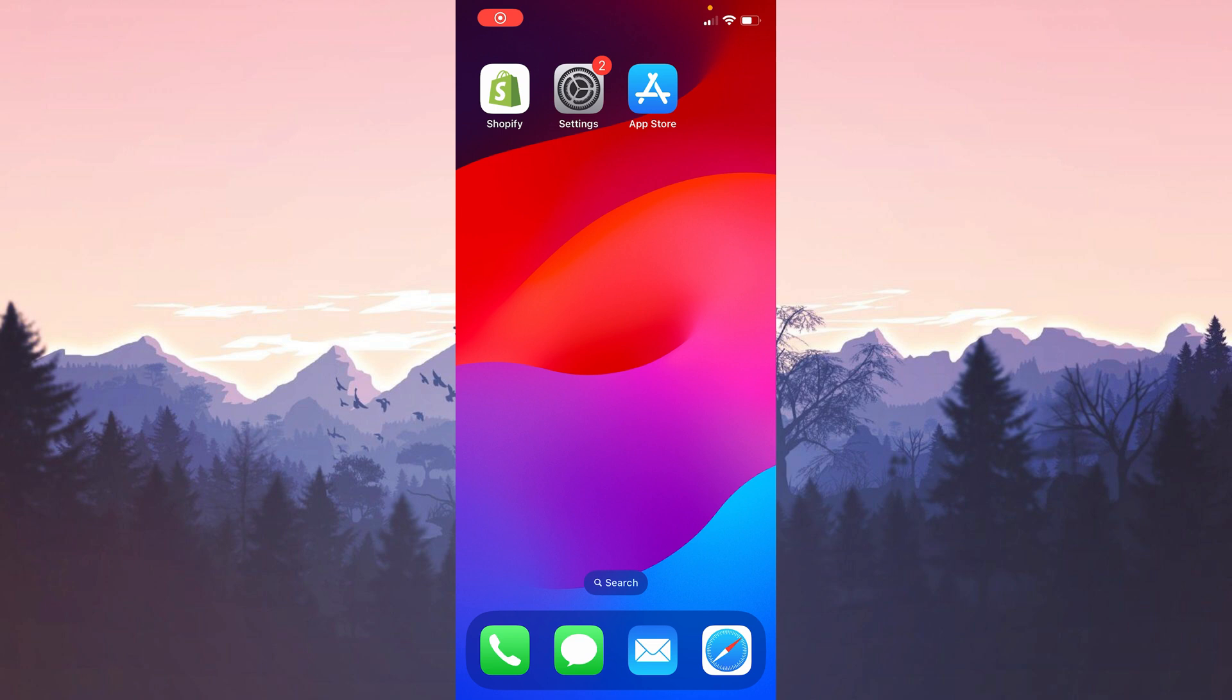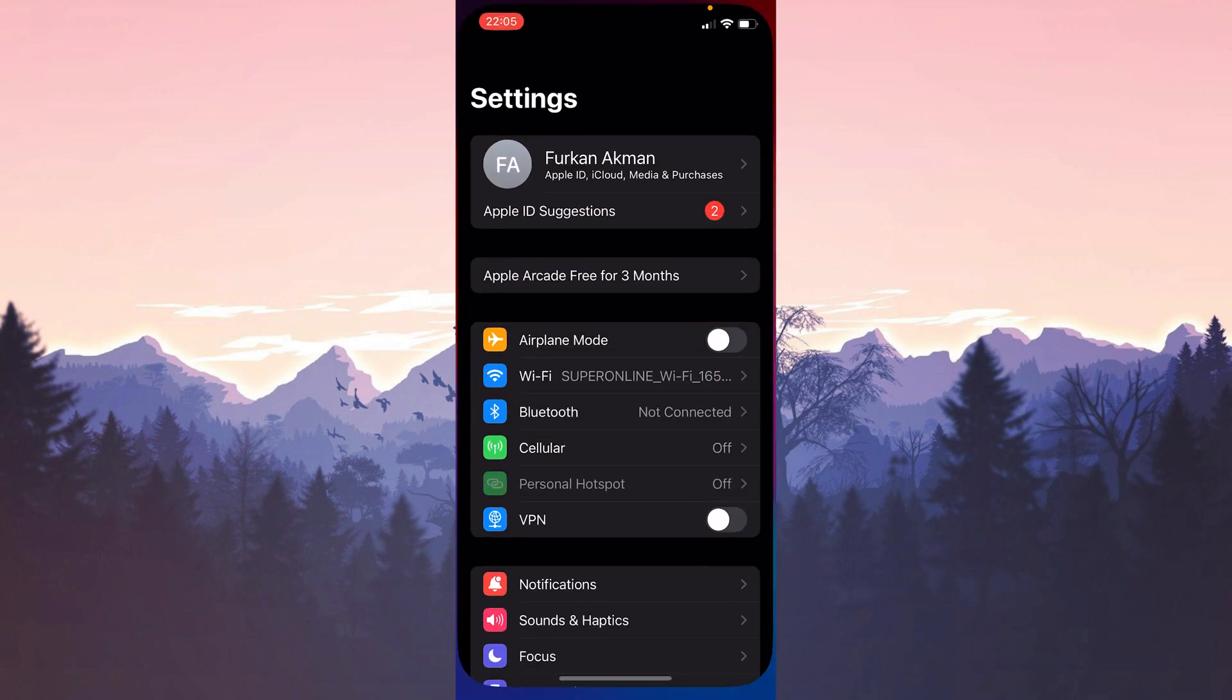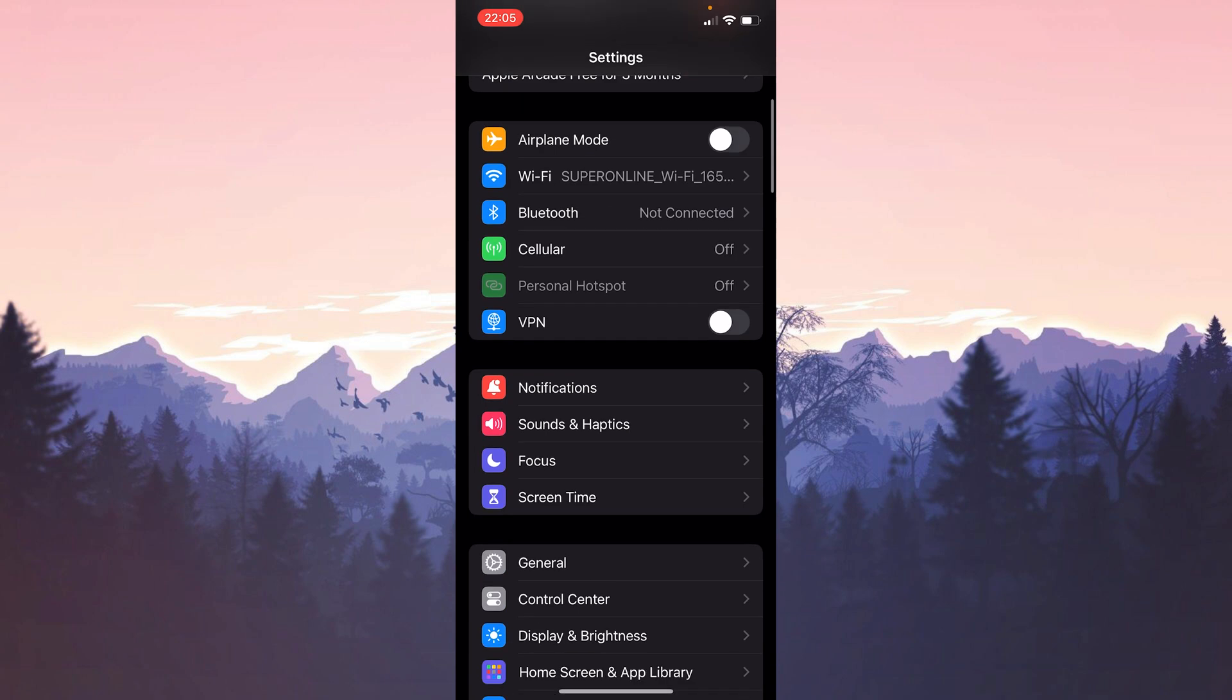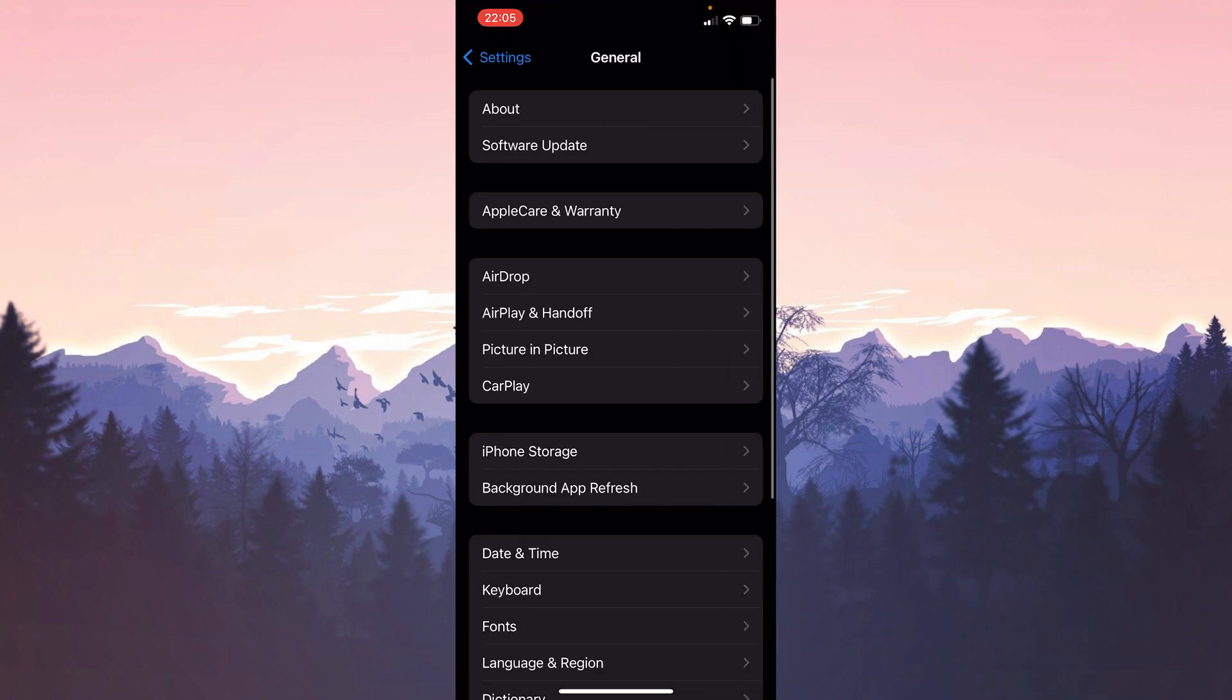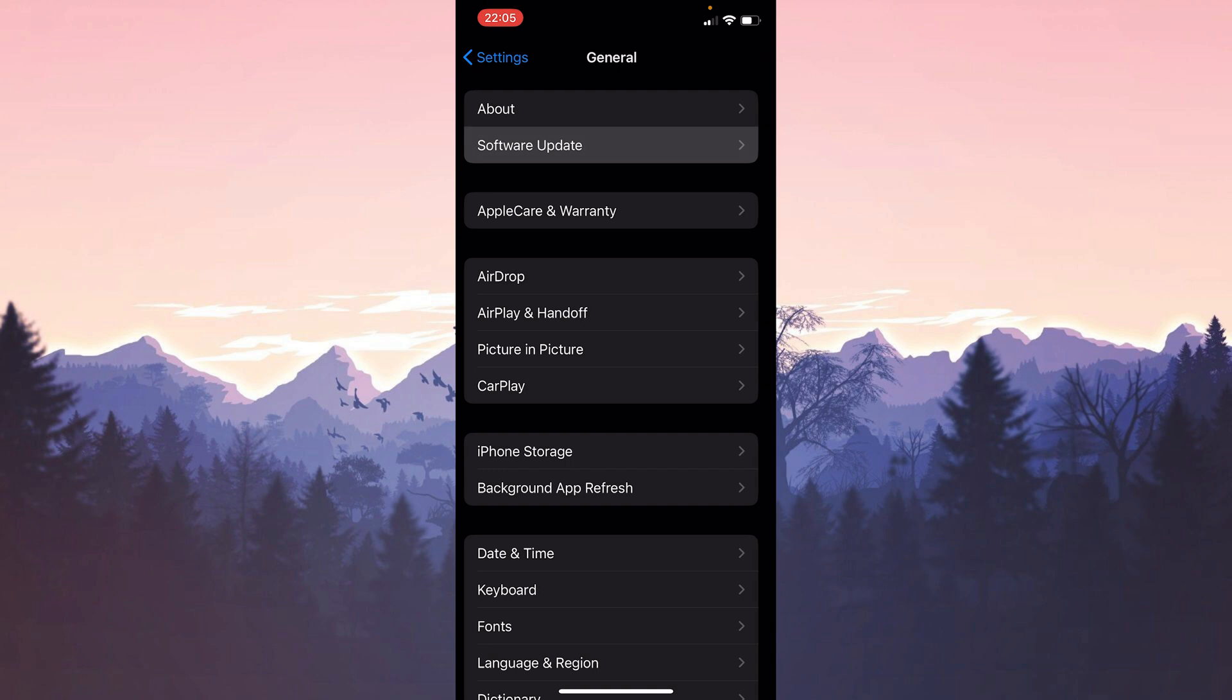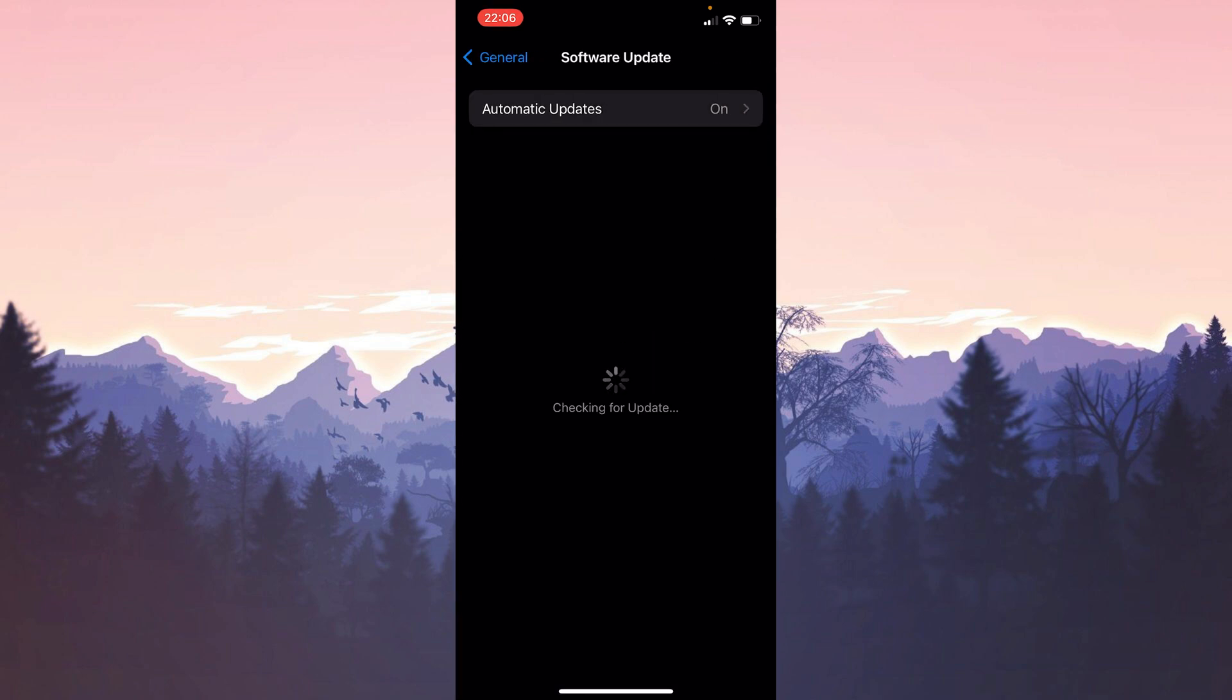The first update we need to do is the iOS update. To do this we open settings and then click on general. After clicking on general, click on software update. Then if we need the update, we update.